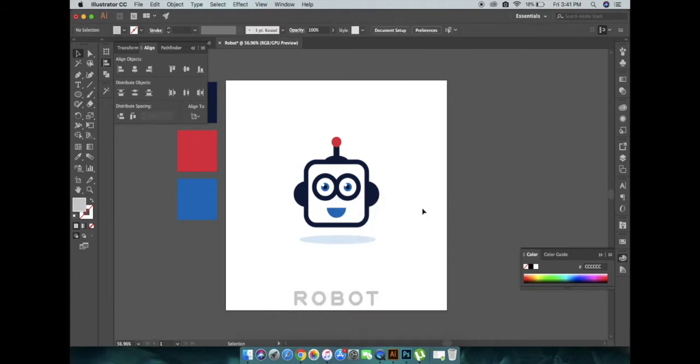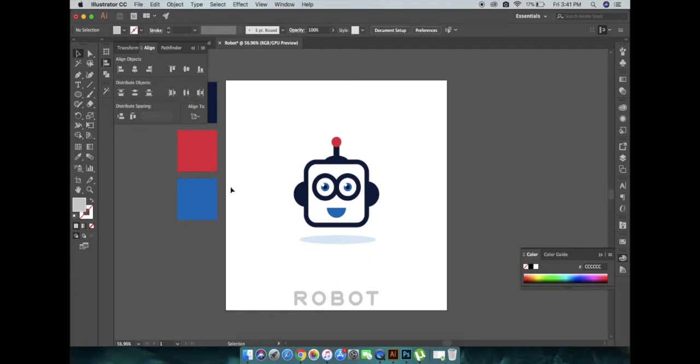If you like this video, give us a thumbs up and subscribe to our channel, The Engineers Cafe, for more Illustrator videos. And thank you, bye-bye, see you in the next video.